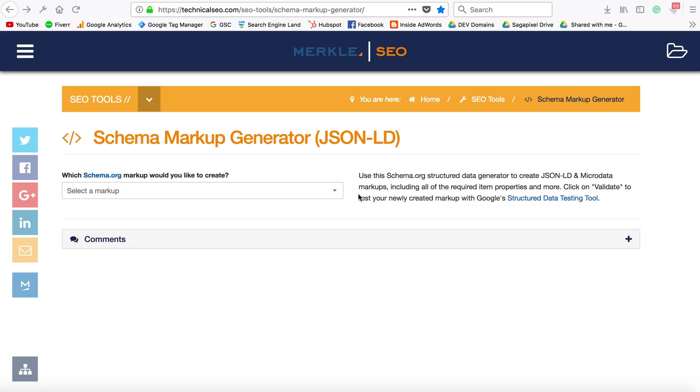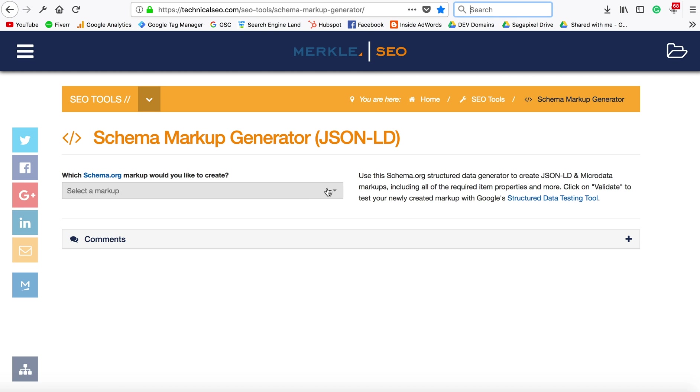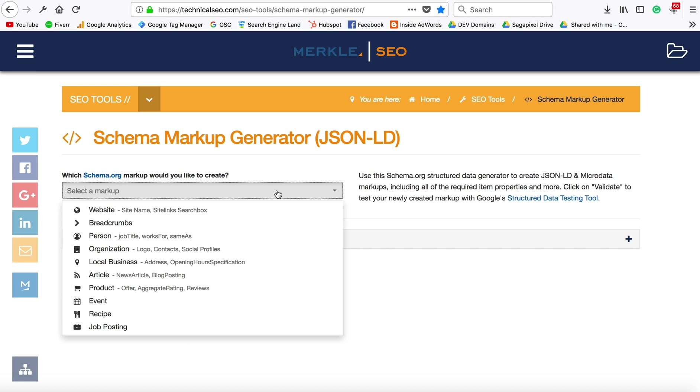The tool that I typically use is on technicalseo.com. If you just Google 'schema markup generator,' this is one of the first results that pops up. All you're going to be doing is filling out the fields using this tool, then taking the code and putting it on the page where you want to place it.